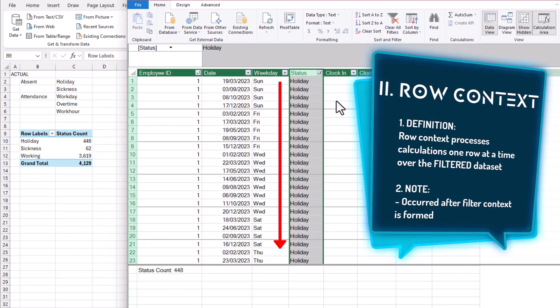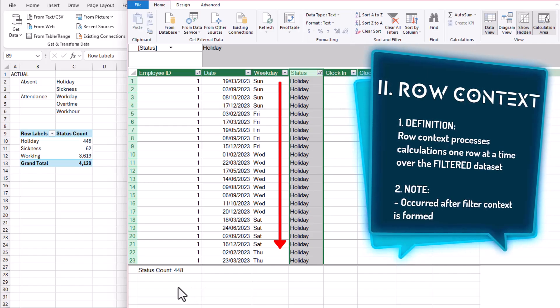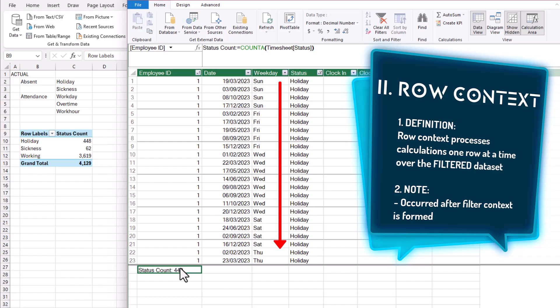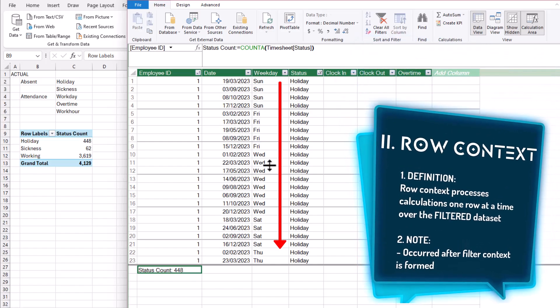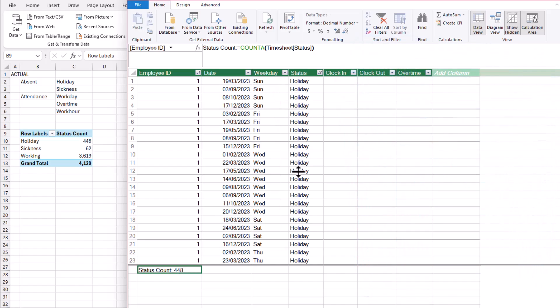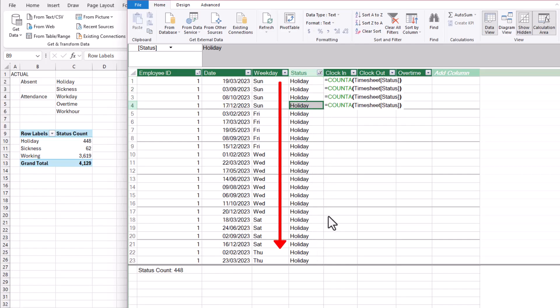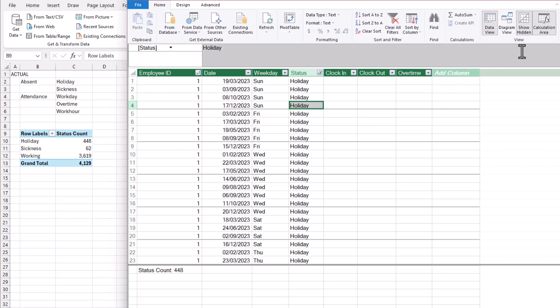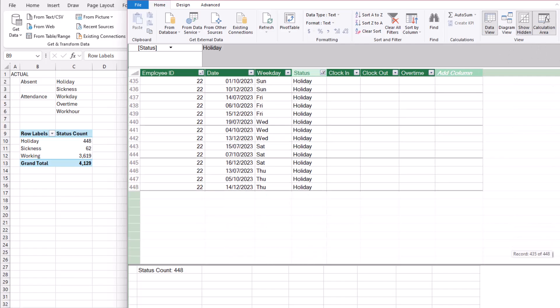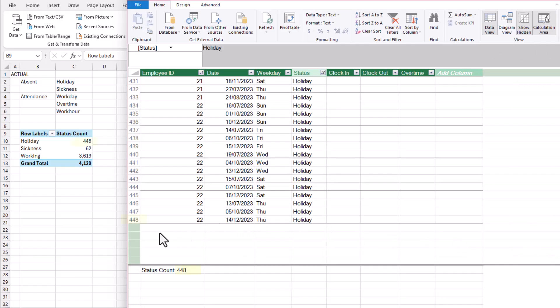In our example, our calculation is the count of the status column. So when row context kicks in, this DAX measure will start counting the number of records repeatedly until the end of the entire filtered table. And as a result, we've seen 448 records.